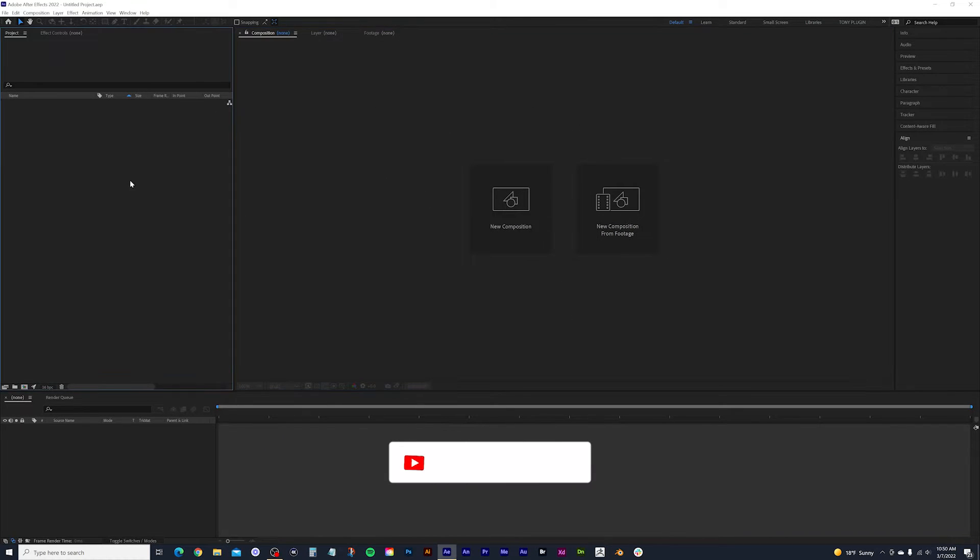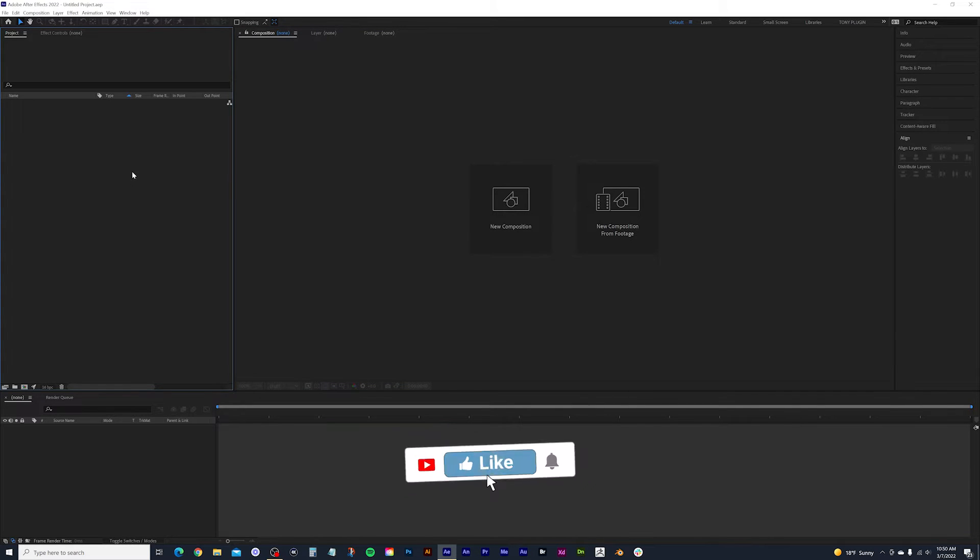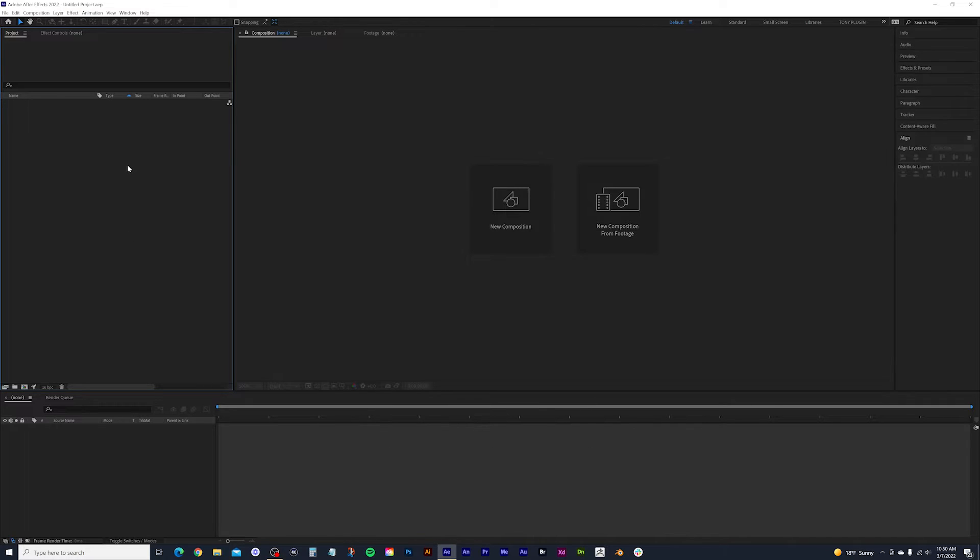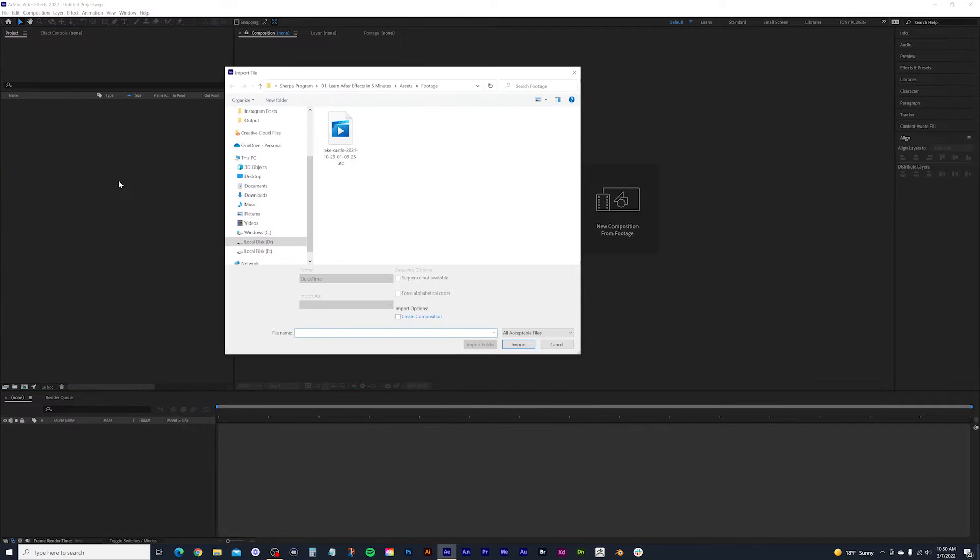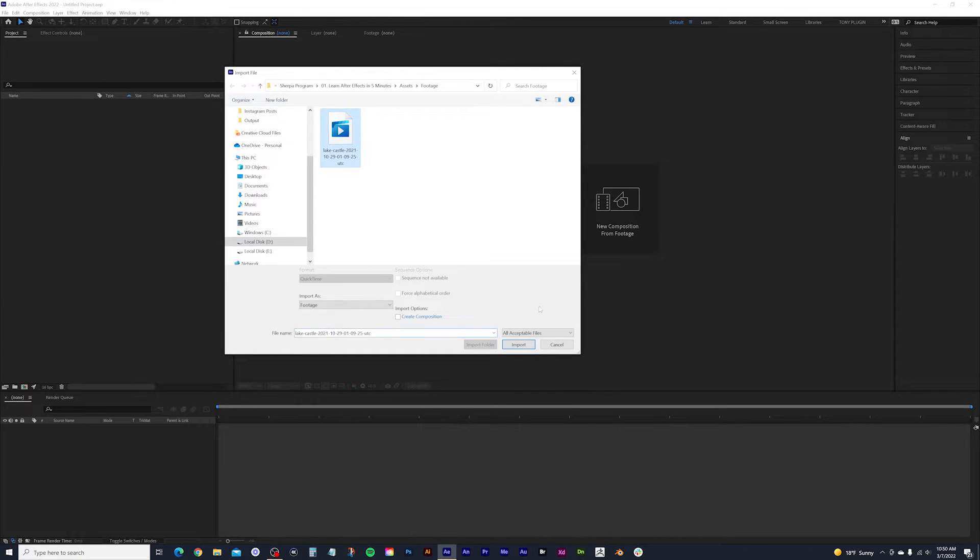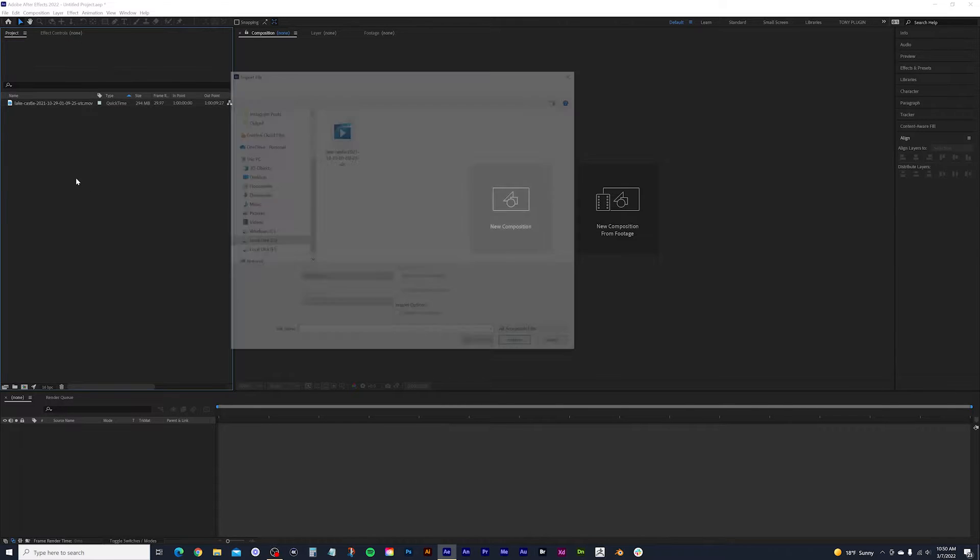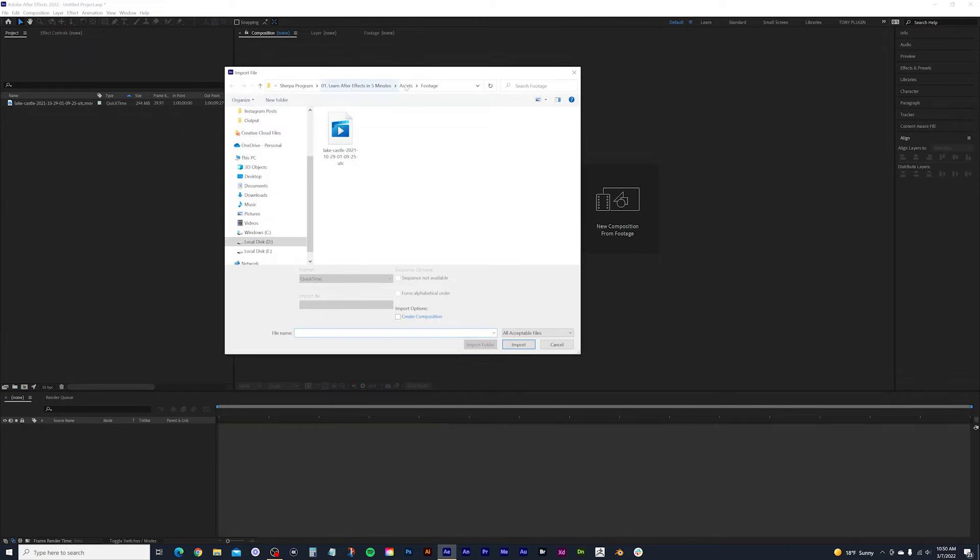So let's go ahead and start bringing in some assets. In order to do that, we'll come over here to our project panel, and we'll look for this big empty space. And all you have to do is double click, and that'll bring up your folders where you can now navigate and find your assets. So I will select my footage and import that here. And I'm going to bring in a logo as well.